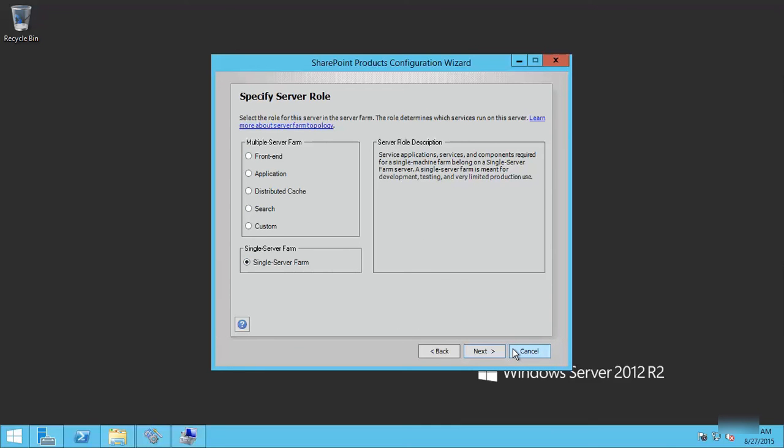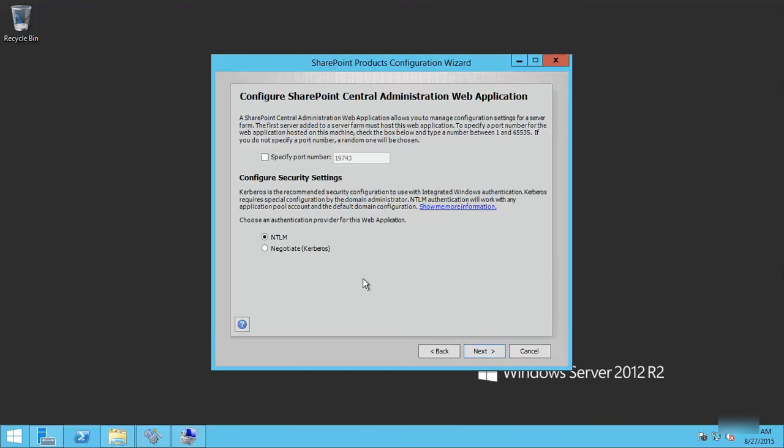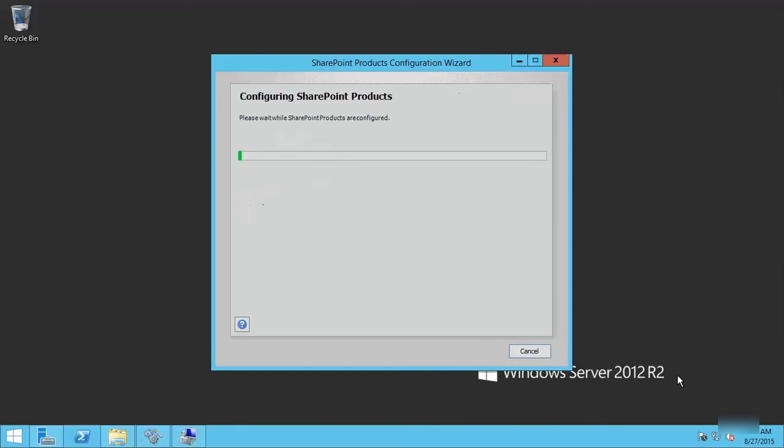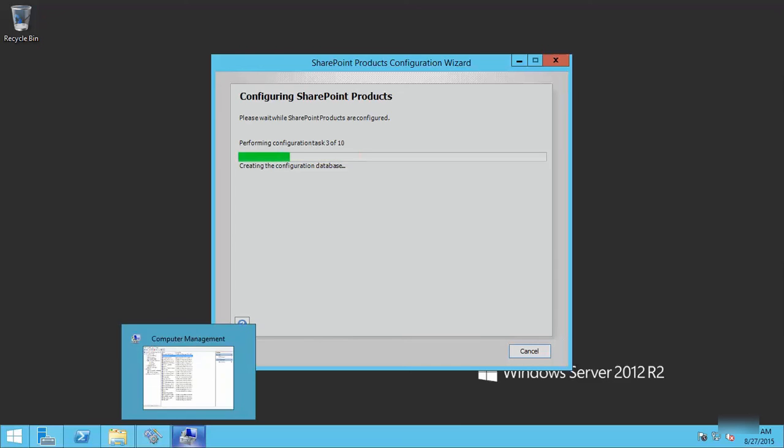Let's click next and define the port for our central administration. Click next. That will provision the multiple service applications and SharePoint components required to run a single server farm.